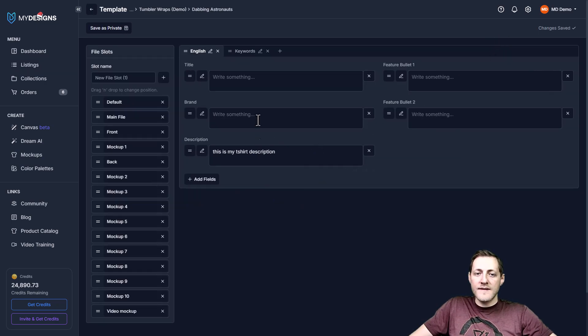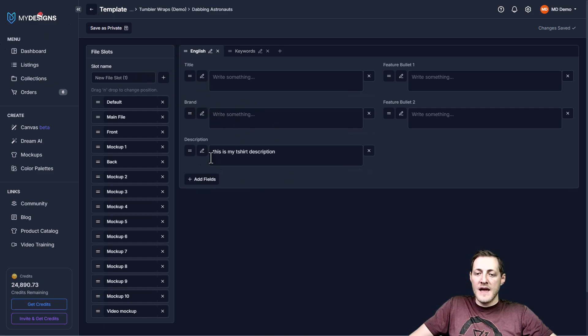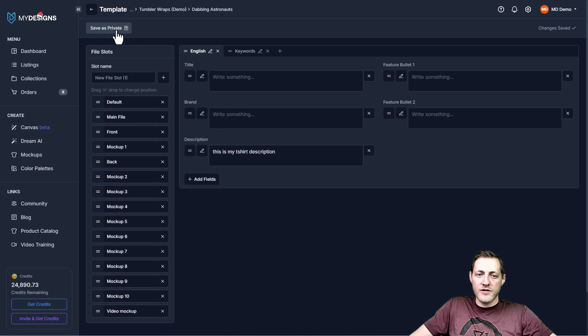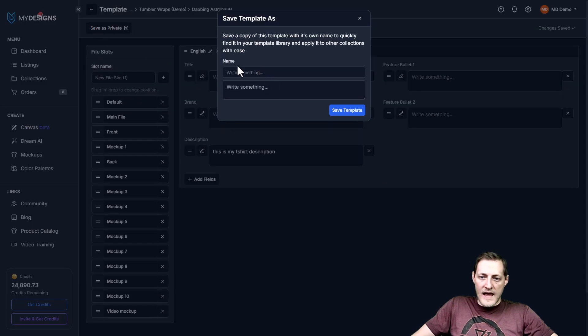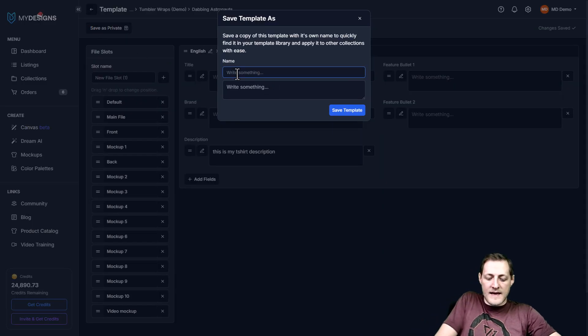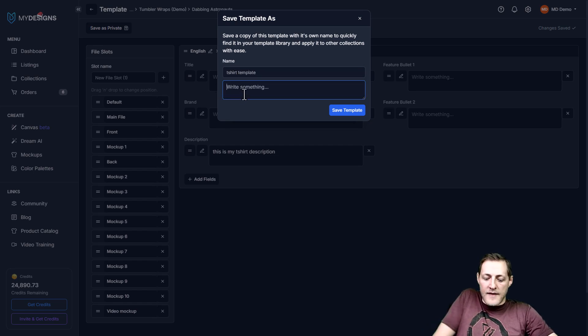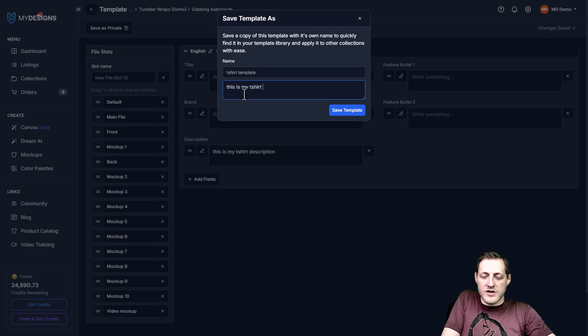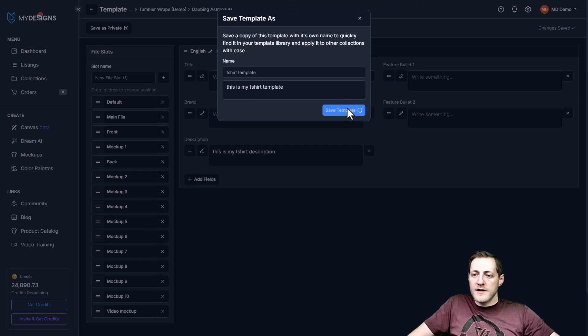But now we're also going to go back up to templates. And you can save these templates so that you can load them for a different collection if you would like to. And we can do that by going to the top left corner here, clicking save as private. And we'll just go ahead and name this thing something like t-shirt template. And then this is my t-shirt template. And we'll go ahead and click save.